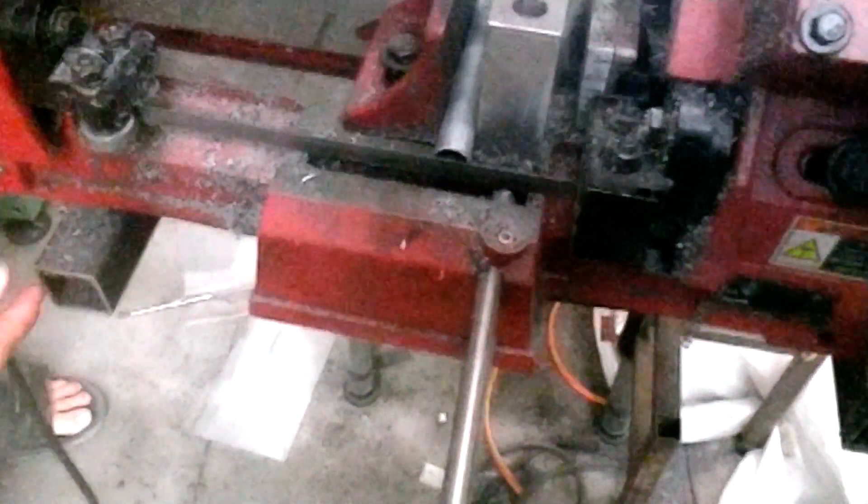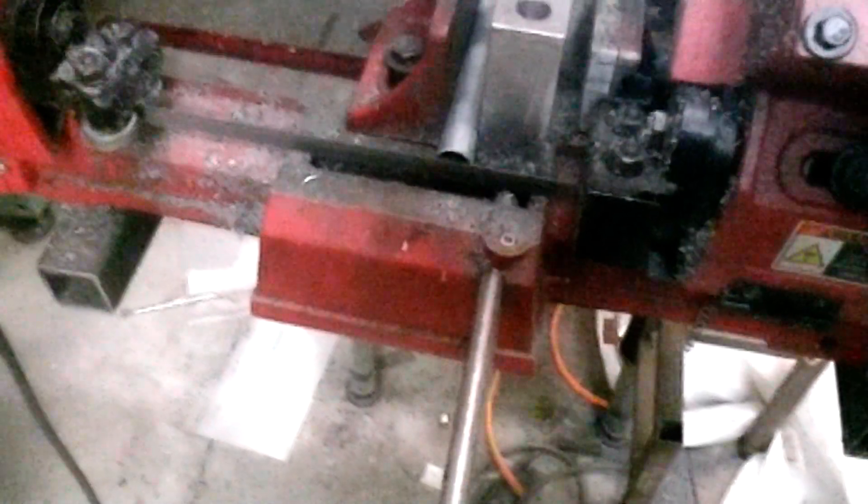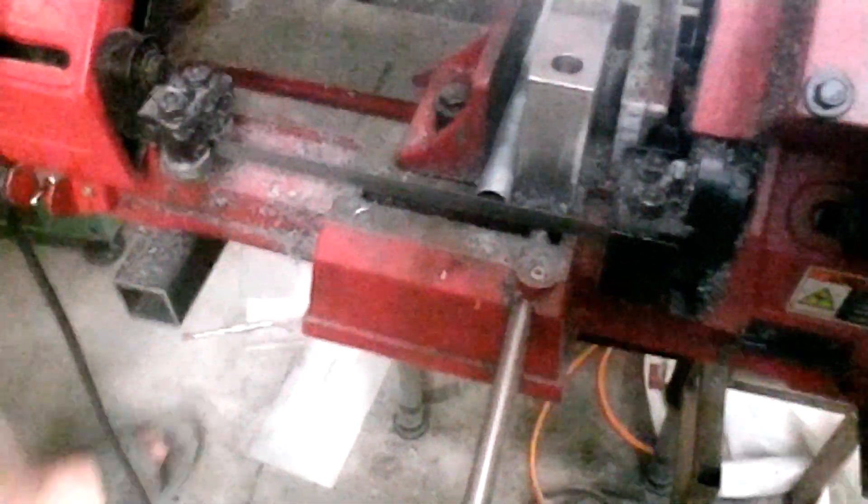That piece is a little hot from the saw, so I'm going to dunk it in some water. Let's see if we can deburr it with a regular old deburring tool.